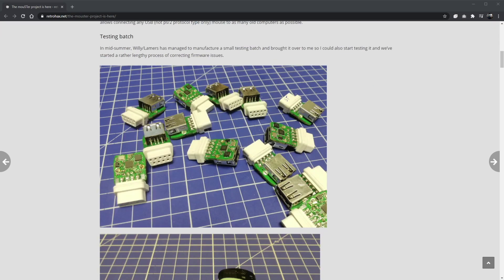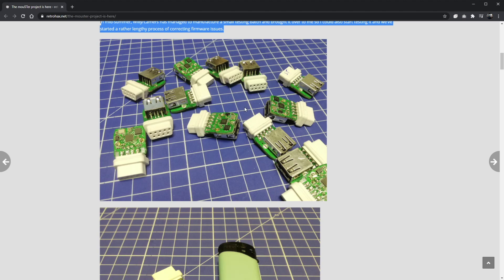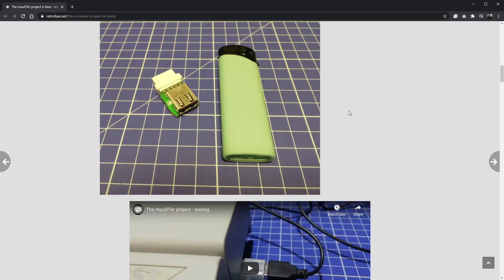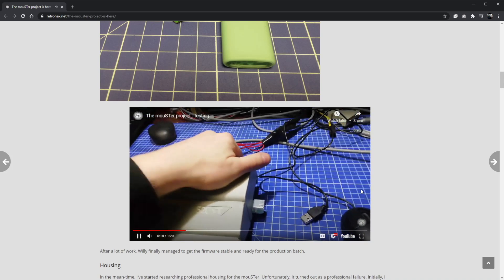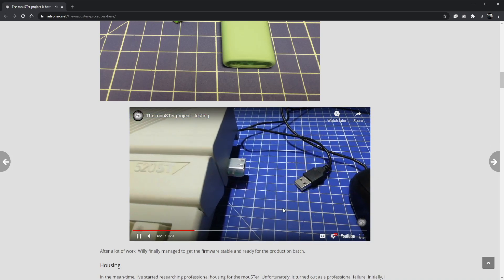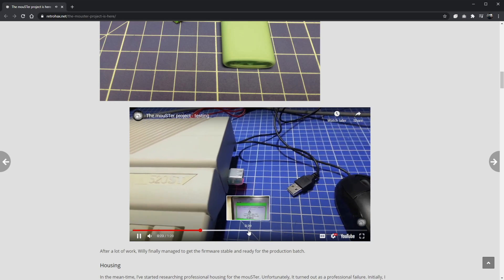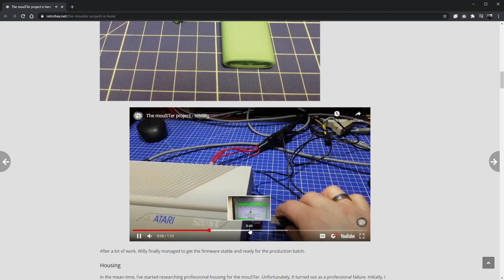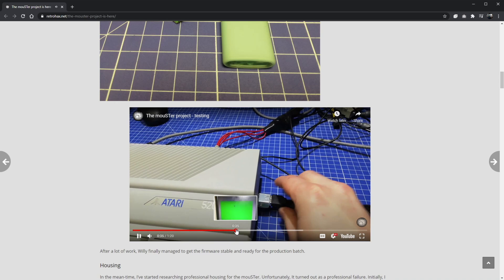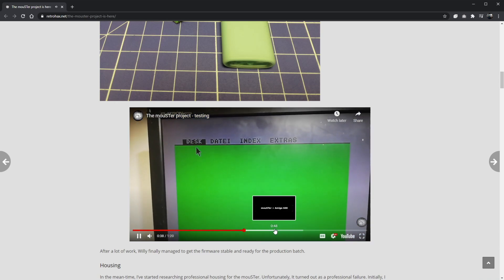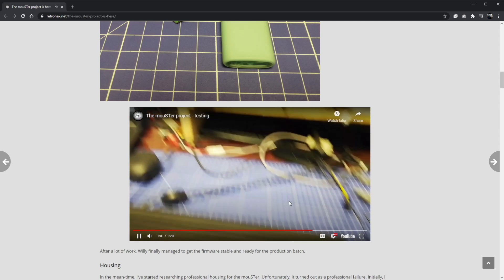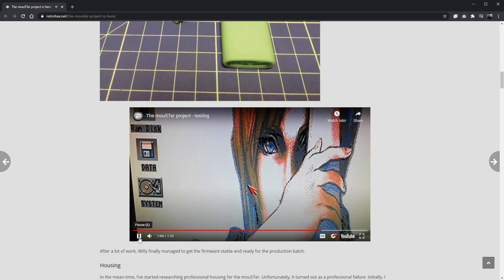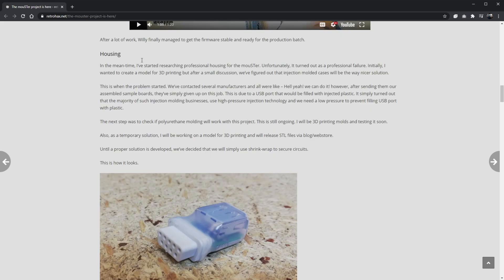So the testing batch: In midsummer, Willy Lemers had managed to manufacture a small testing batch and brought it over to me so that I could start testing, and we've started a rather lengthy process of correcting firmware issues. So you can see a lot of these things lying on the desk being tested. So this is the adapter in an ST being tested with some very exciting music going on. So if we skip ahead, he's using the mouse and we can see that it works. And that's obviously a cable mouse. And if it works with wireless mouse that would be quite good.